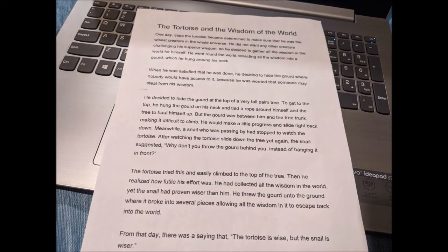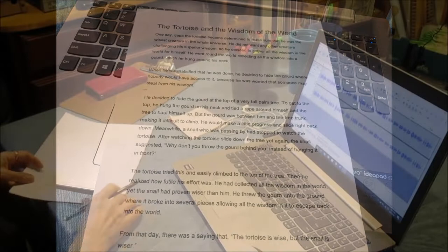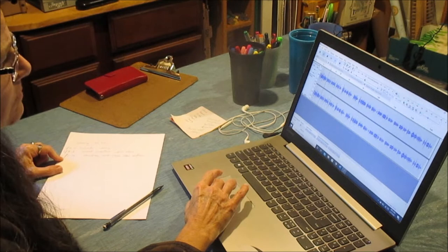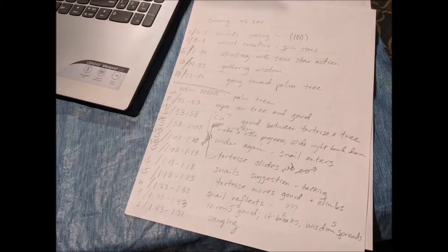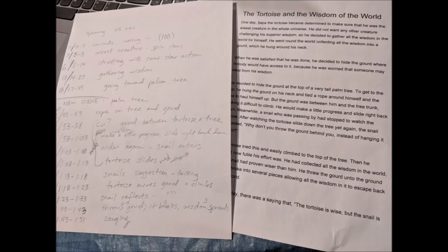I then edited the voiceover using the program Audacity, and took notes of how many seconds each section was, and created a shot log so I could work off it to create the photographs. I then compared the shot log to the script to estimate exactly how long each section would be and how many frames per second I would shoot each section.